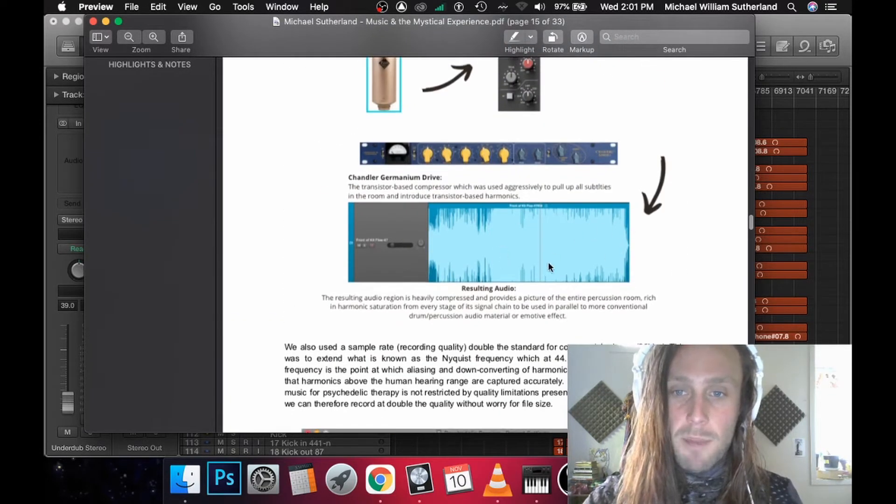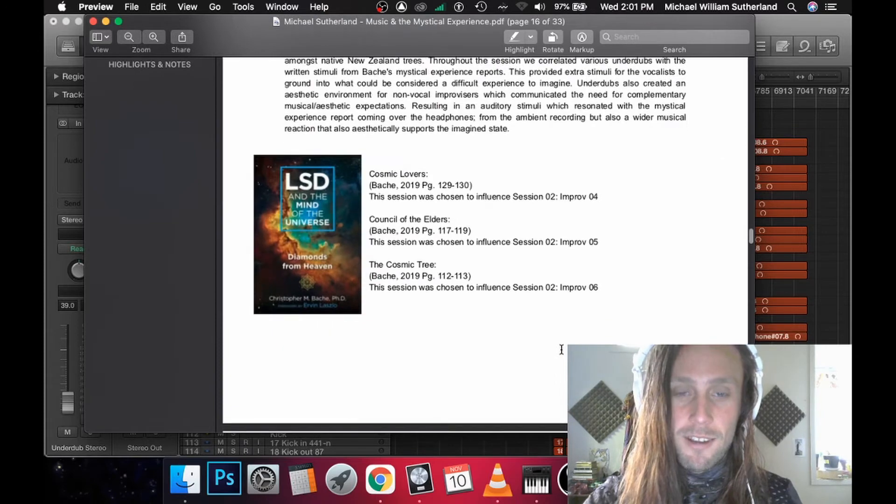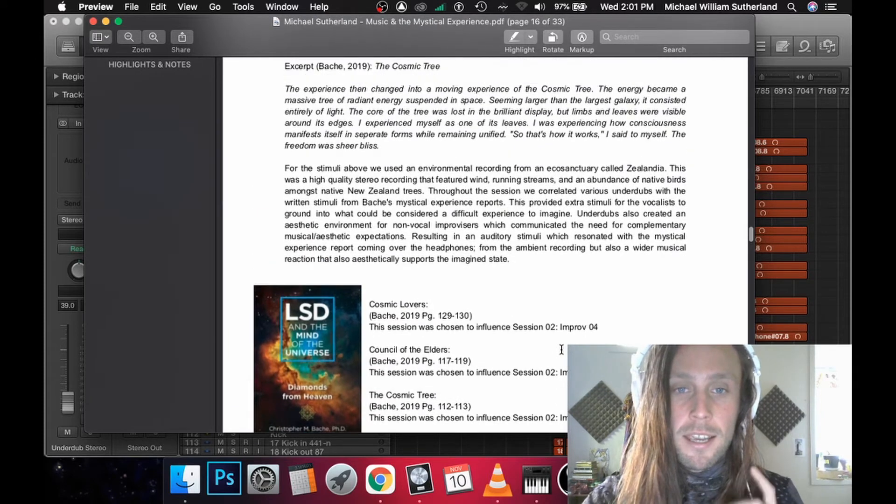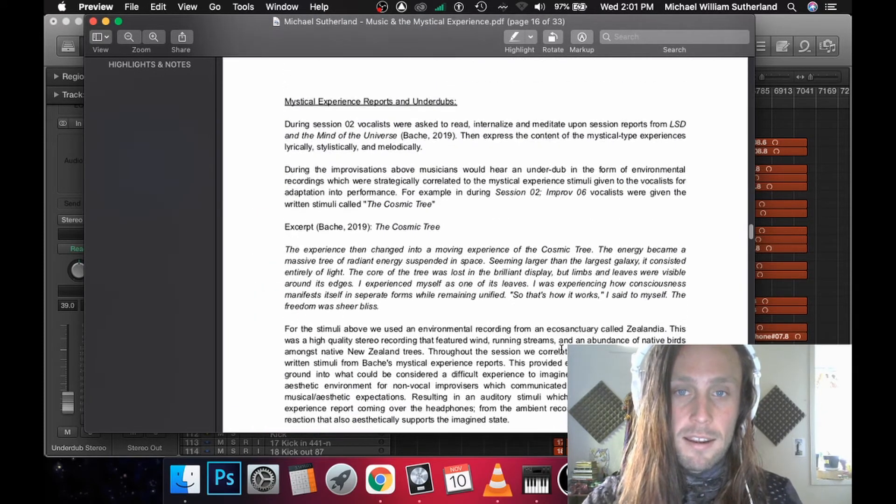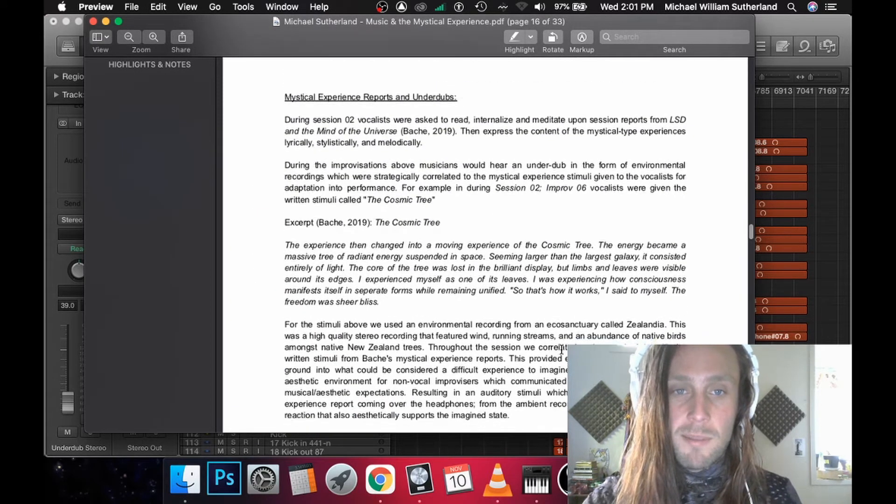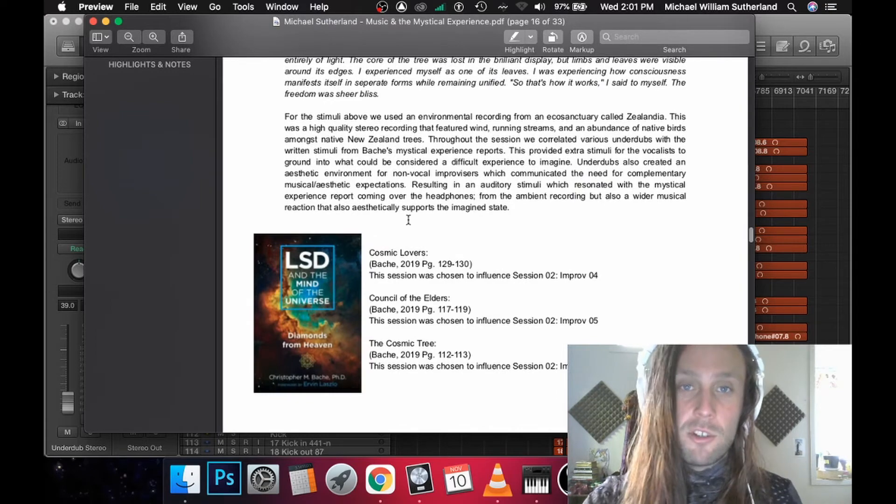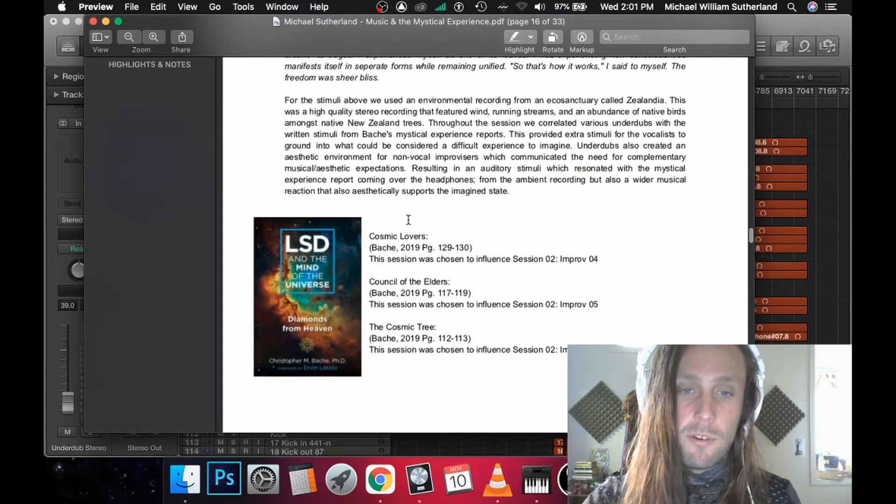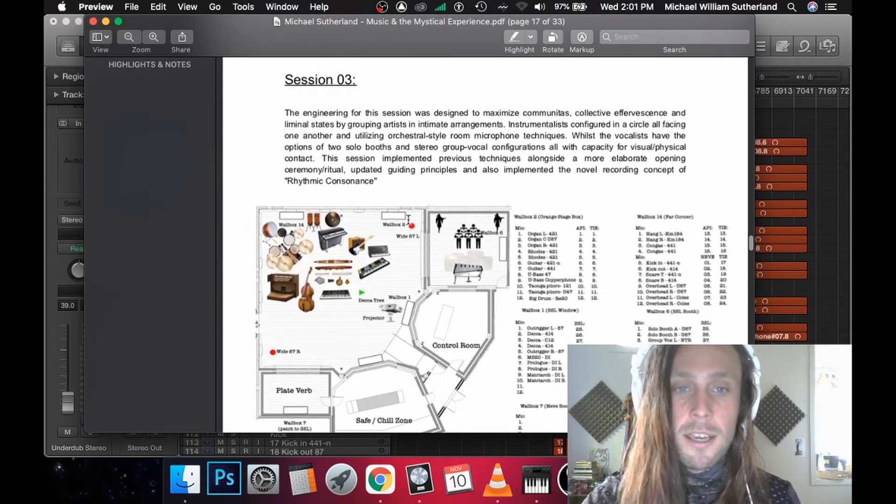Some examples of the gear we ran things through to really exaggerate harmonics as much as possible, especially this drum mic, which is a good time. We also had another form of stimuli for the vocalists. They read session reports from mystical experiences.